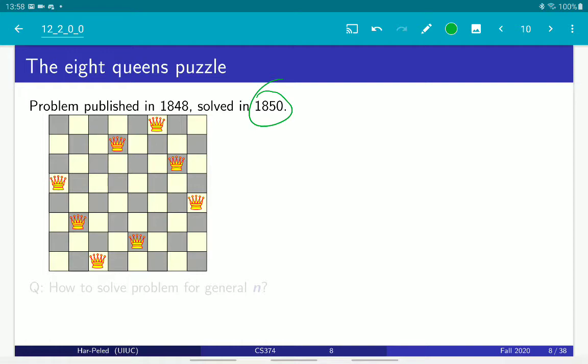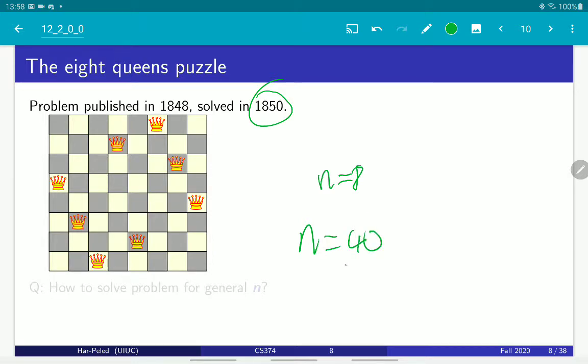Nowadays it's easily solvable by computer, and it's solved faster than you press the Enter key. But then you can ask the problem about bigger boards — n equals 8, think about n equal to 40 or 100. So the problem becomes much more difficult to solve.